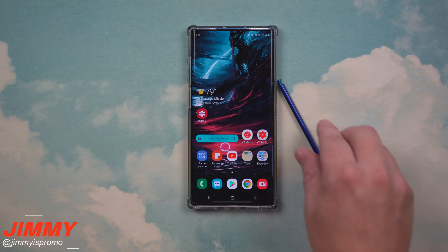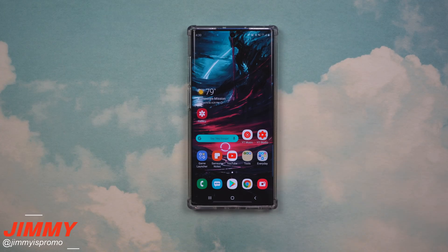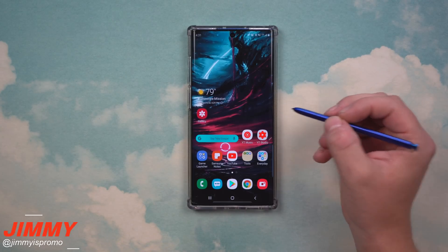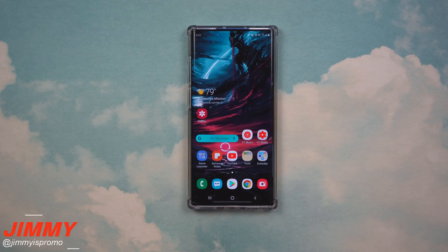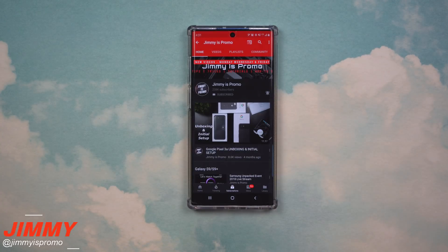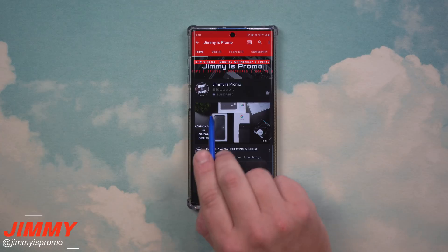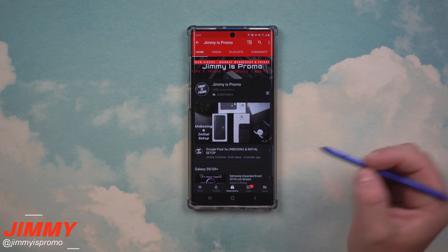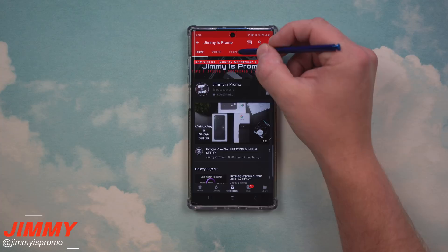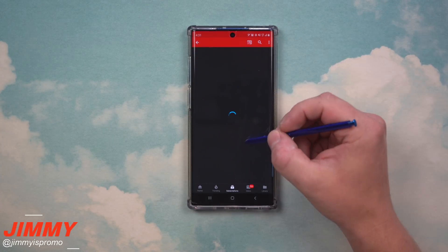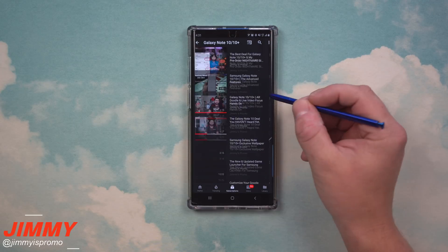Hey everybody, welcome back to the channel — Jimmy's Promo. Today I'll be showing you three hidden features you didn't know were on the Samsung Galaxy Note 10 and Note 10 Plus. If you're brand new here and you own a Samsung Galaxy device, don't forget to hit that subscribe button, the bell for notifications, and check out the playlist tab for all the videos I've made for the Galaxy Note 10 and Note 10 Plus.